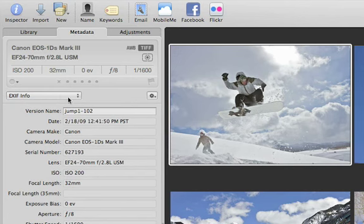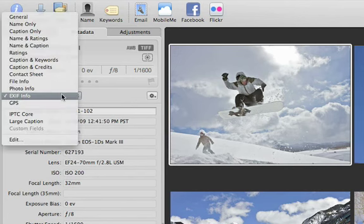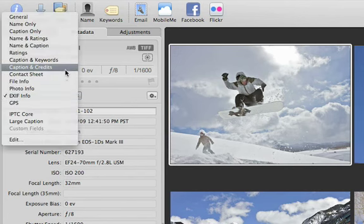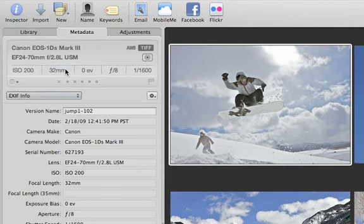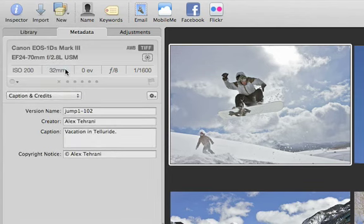Aperture also supports the industry standard IPTC metadata specification, which includes the ownership, copyright, and caption information of an image.